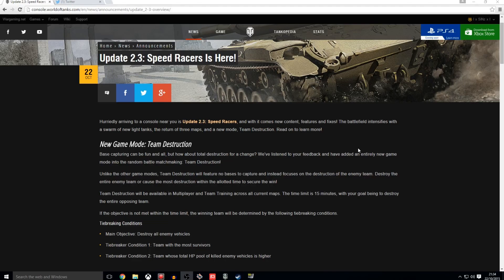So if the clock ticks all the way down to zero from 15 minutes, the tie breaking conditions are as followed. Tie breaking condition one: the team with the most survivors will win the game. And tie breaking condition two: